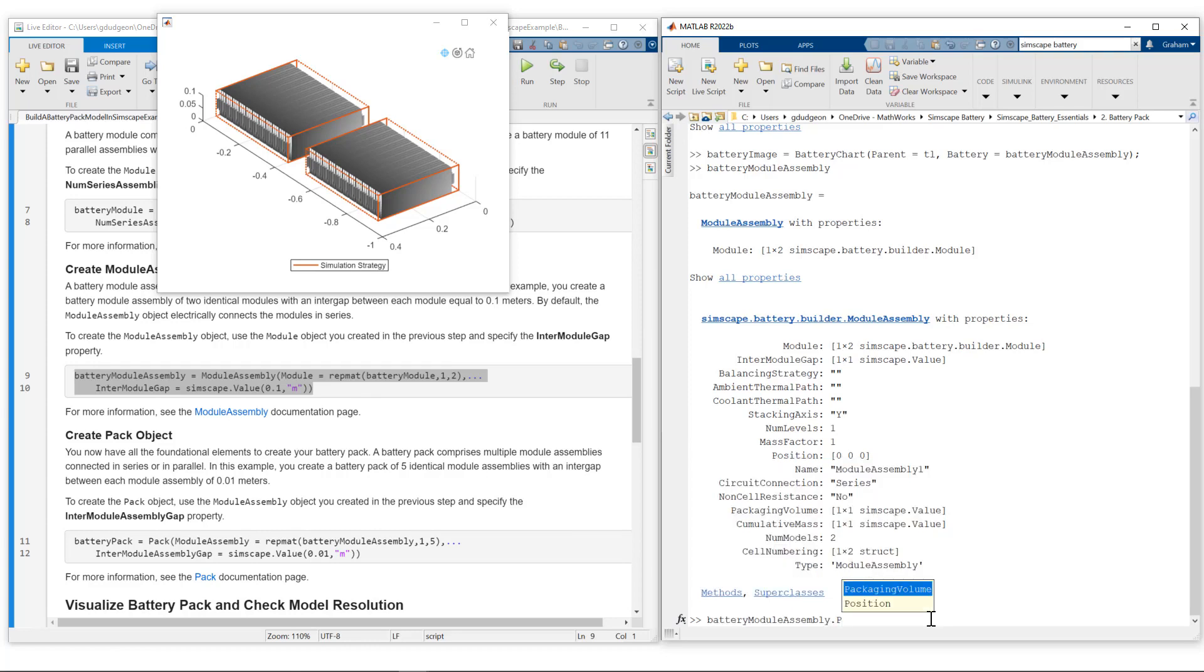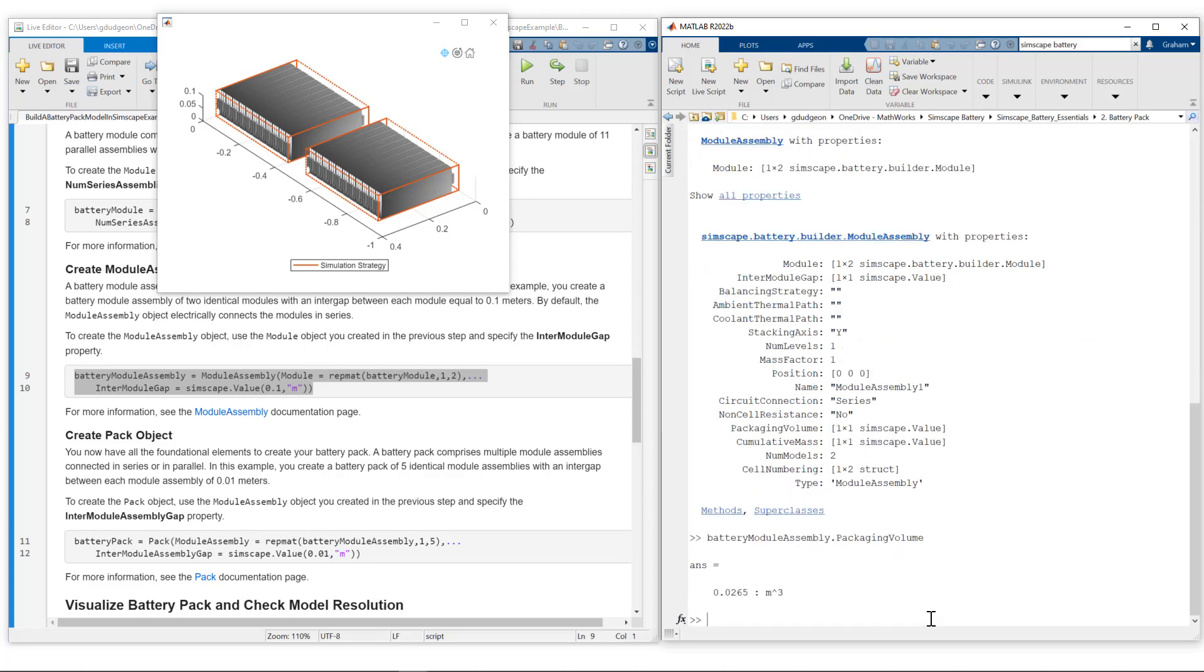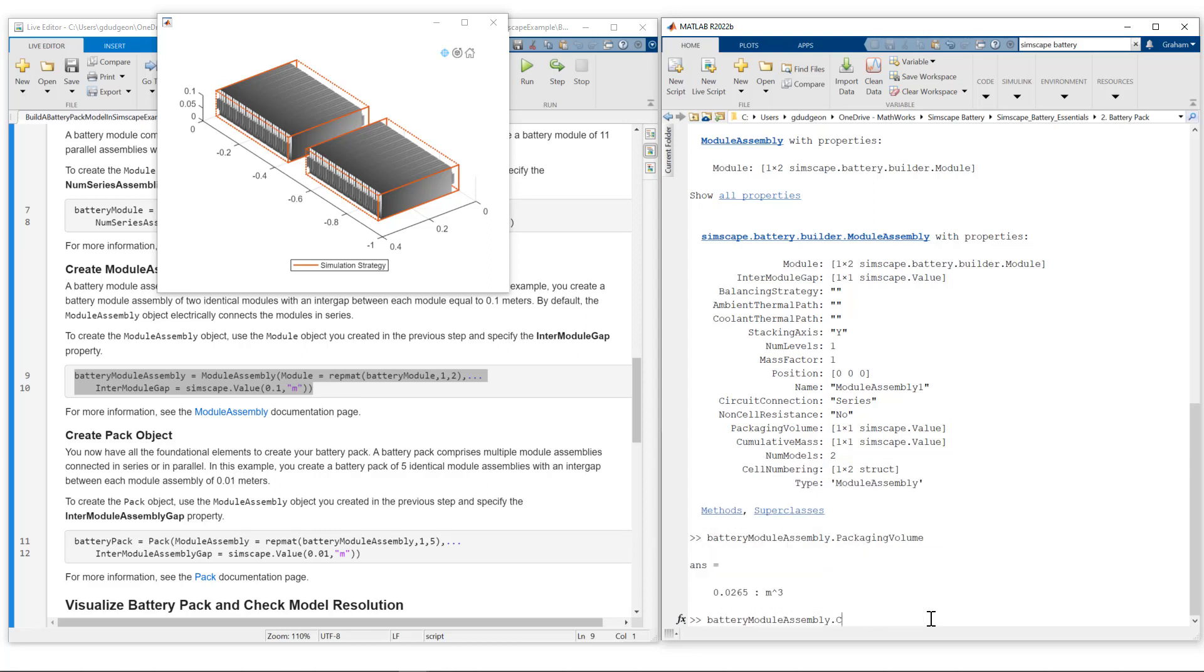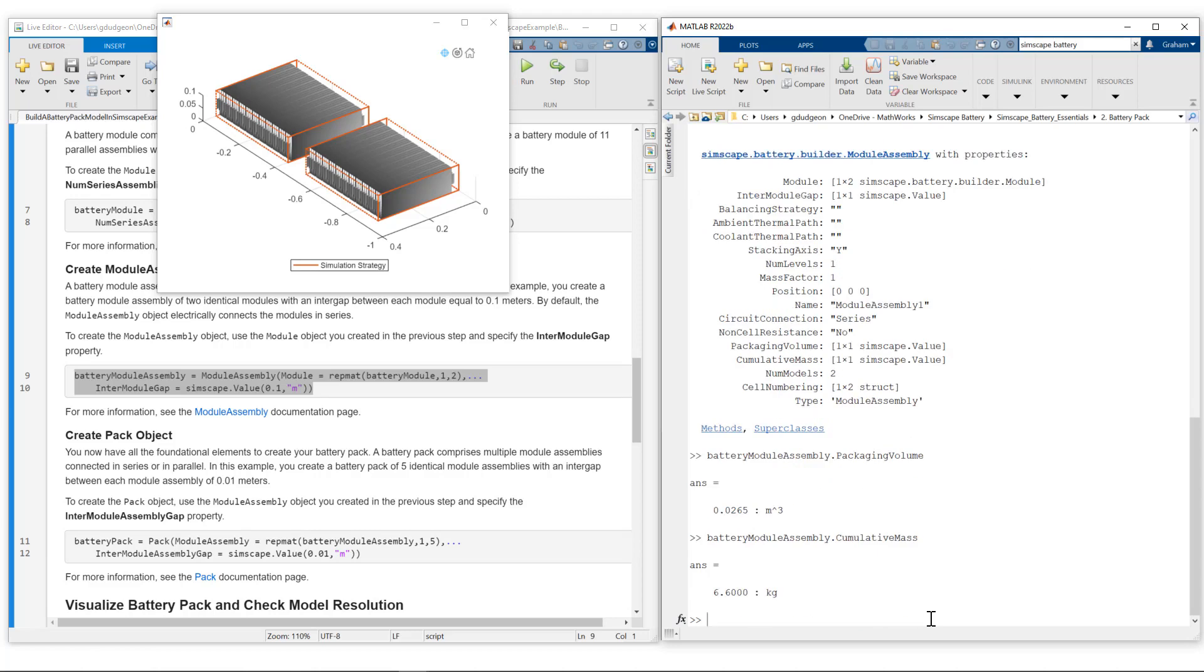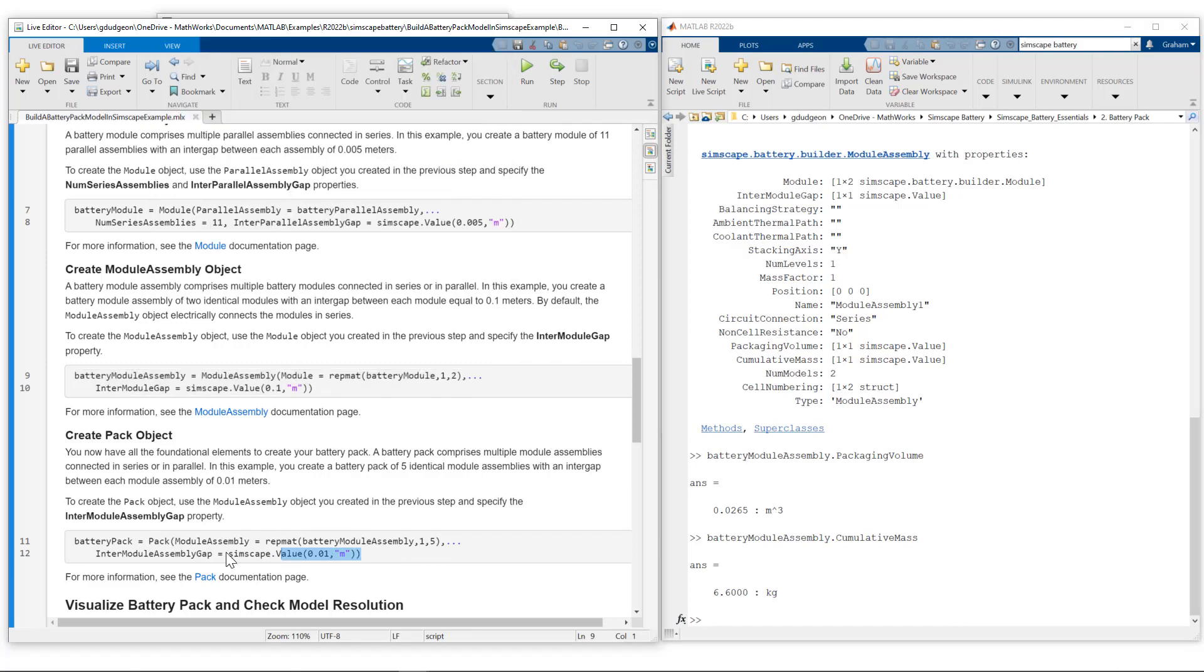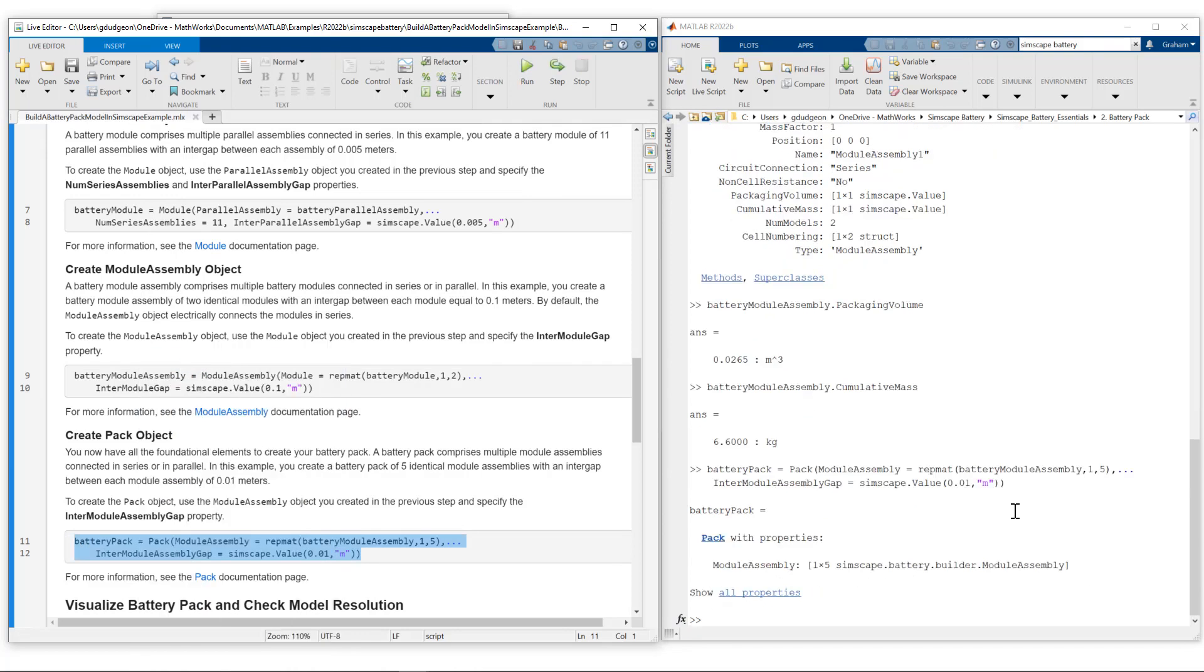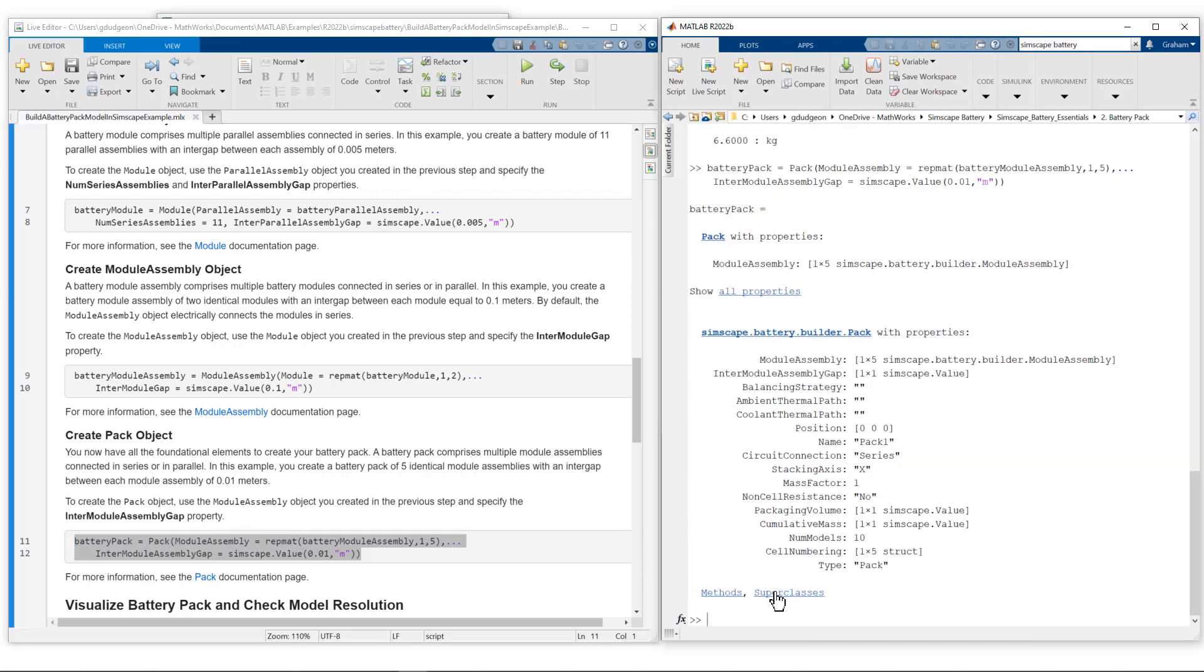I'll also call out two object properties we have with our module assembly. One is the packaging volume. As we're building our battery pack up, Simscape Battery is keeping tabs on the overall volume as we build up. We can also look at the cumulative mass - we're currently at 6.6 kilograms for this battery module assembly. Let's now create the pack object. We are connecting five module assemblies. If we look at all properties, the circuit connection is a series connection.